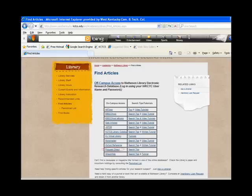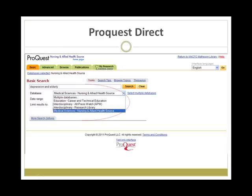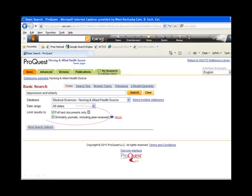Now let's look at ProQuest Direct. On the pull-down menu, notice that ProQuest contains several databases. We will select Medical Sciences, Nursing, and Allied HealthSource. Below the database selection box, we have the option to limit our search to full text and scholarly journals, including peer-reviewed. The database will then only retrieve entries with the entire article available that are scholarly journals.